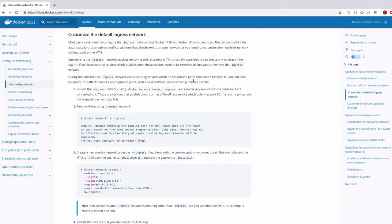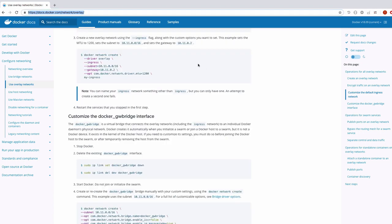We're not going to do this, but it's something to be aware of: you can customize your ingress network. To do this, you need to delete it first. Deleting the ingress network for Swarm is potentially dangerous — if you don't set it up correctly again, it can cause a problem. The way you create a new ingress network is by using the --ingress flag. Just like before when working with networks, you can set the subnet, the gateway, as well as some additional options.